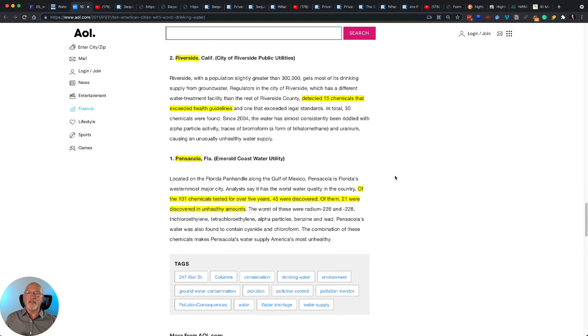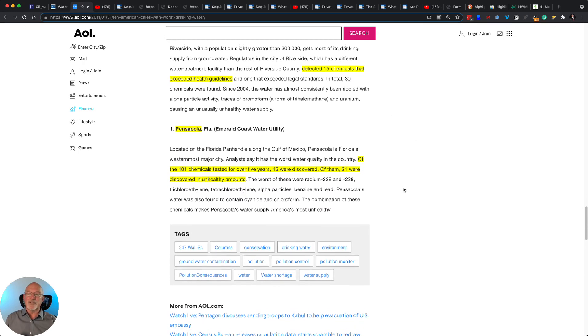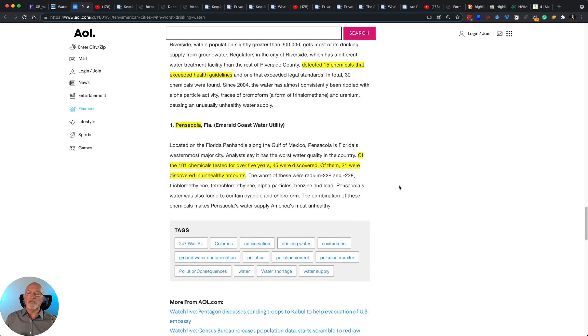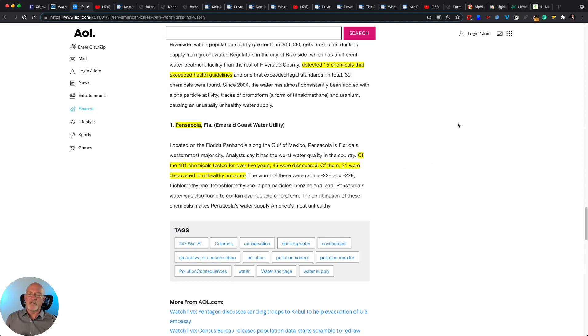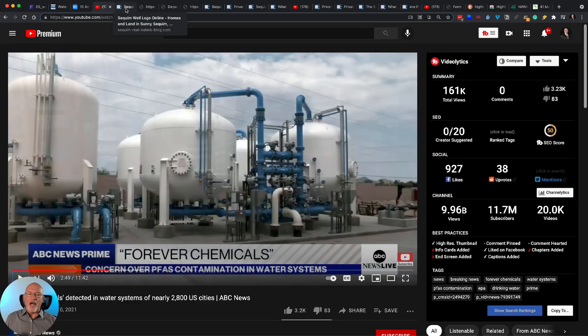Riverside, California. They detected 15 chemicals that exceeded health guidelines. Of the 101 chemicals tested for over five years, 45 were discovered. Of them, 21 were discovered in unhealthy amounts.